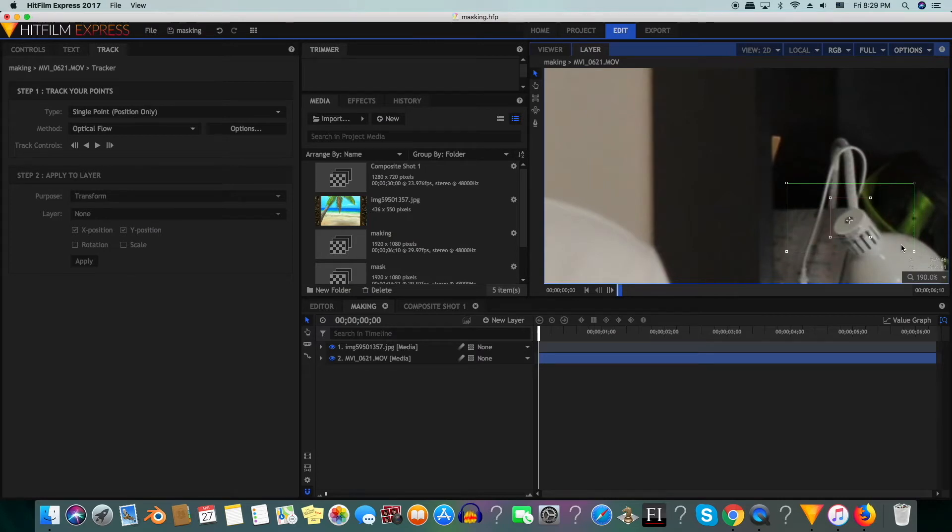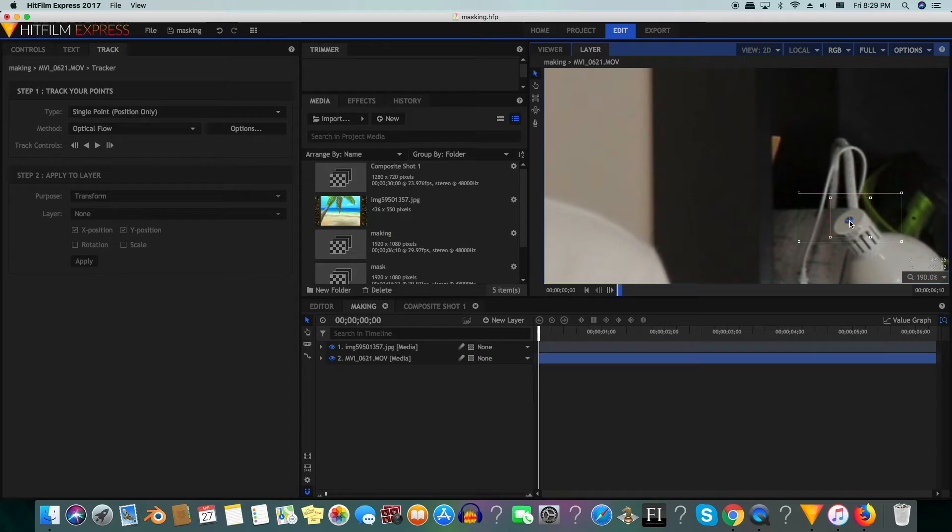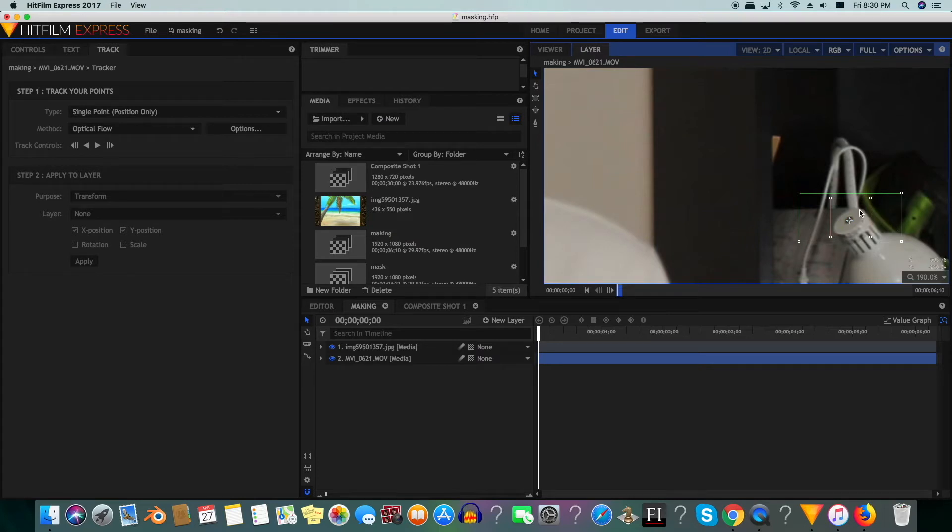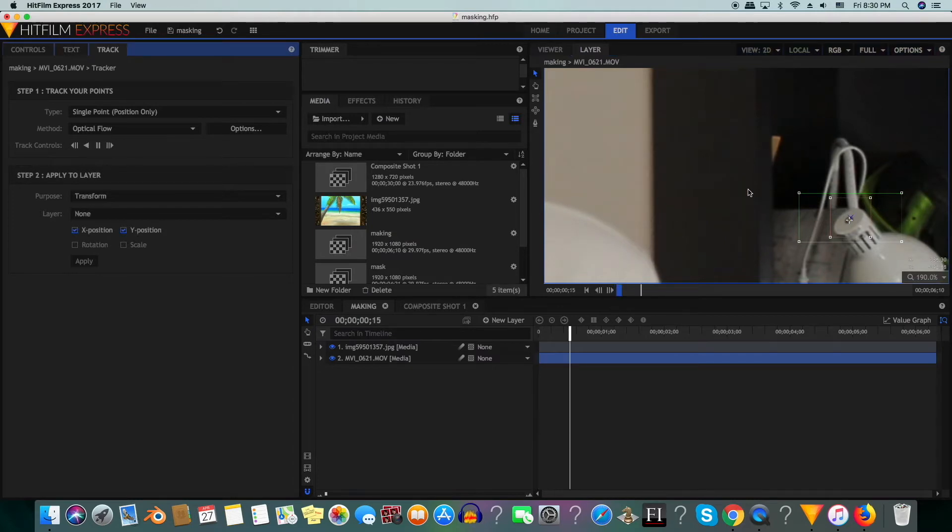The red and green boxes are where the tracker will search for the point. This is where the point is exactly supposed to be at. We are going to make our green box wider and our red box more square. Now we will go to the beginning of the shot and then hit the tracking button.